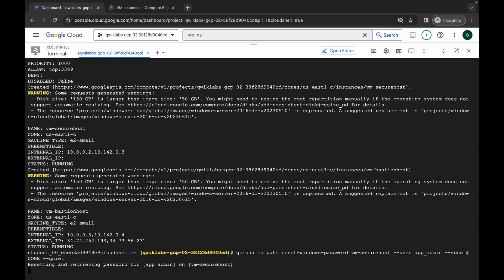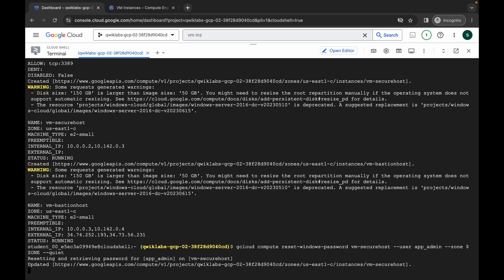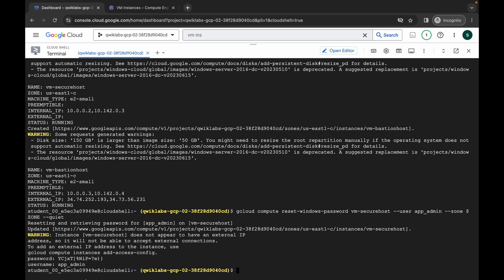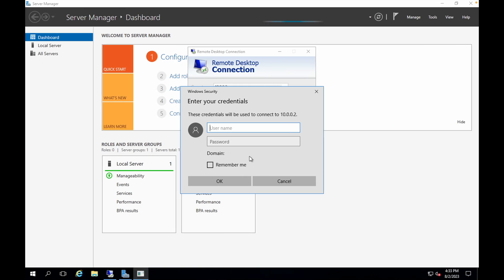Wait a moment. Now you can see a username and password displayed. Please copy everything carefully. Do not copy any extra spaces or you will not be able to log in. First, copy the username and come back and paste it.